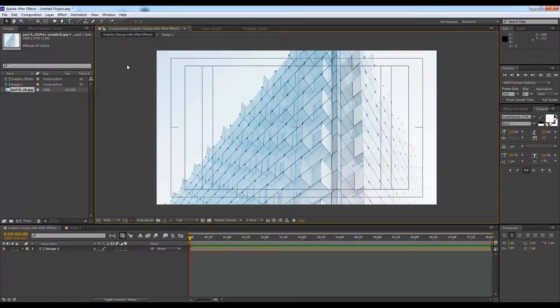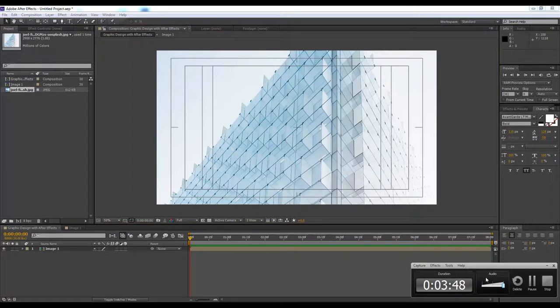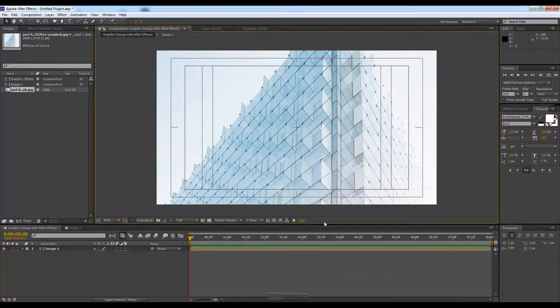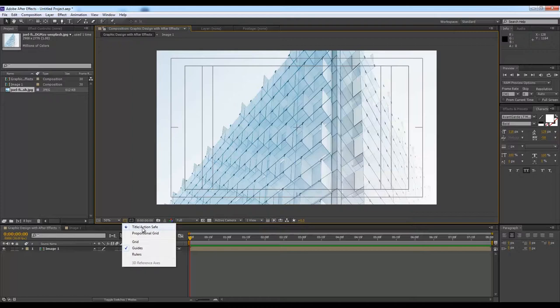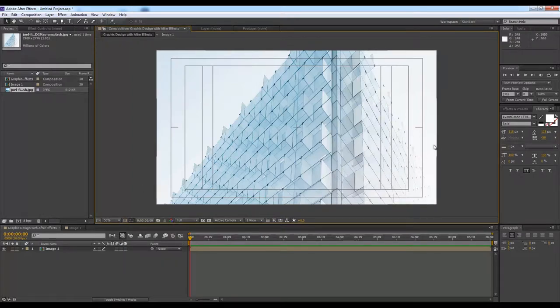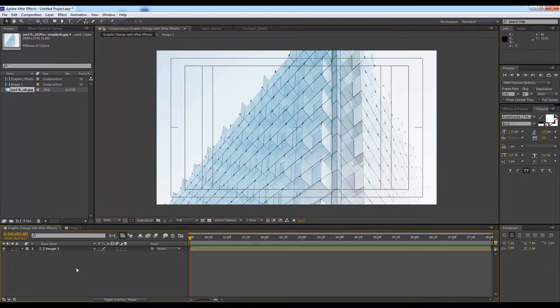Now I will hit this option, Title Action Safe, so that I have the box so I can design within the box. This is something you don't get on Photoshop - you have to create it by using a ruler.